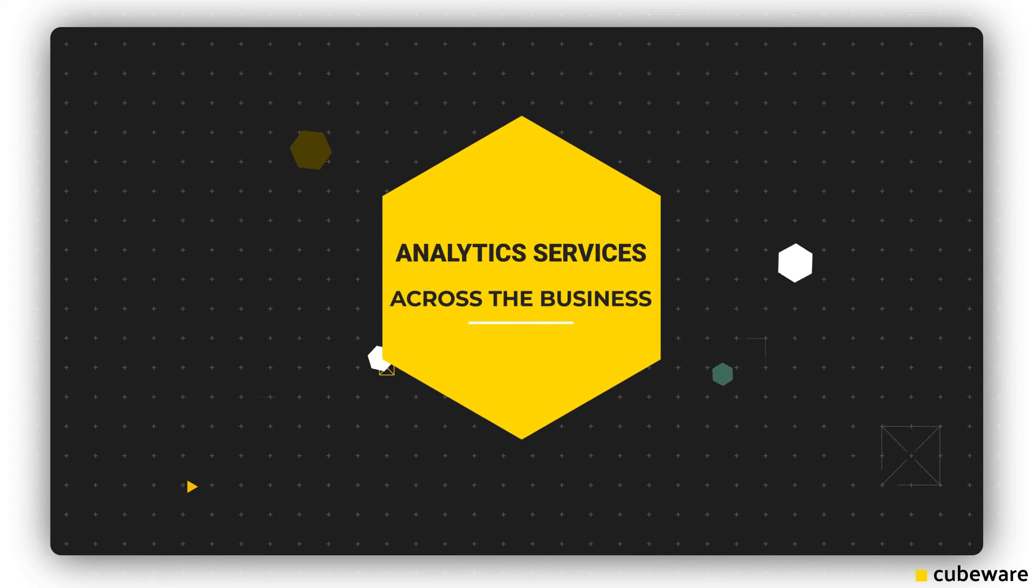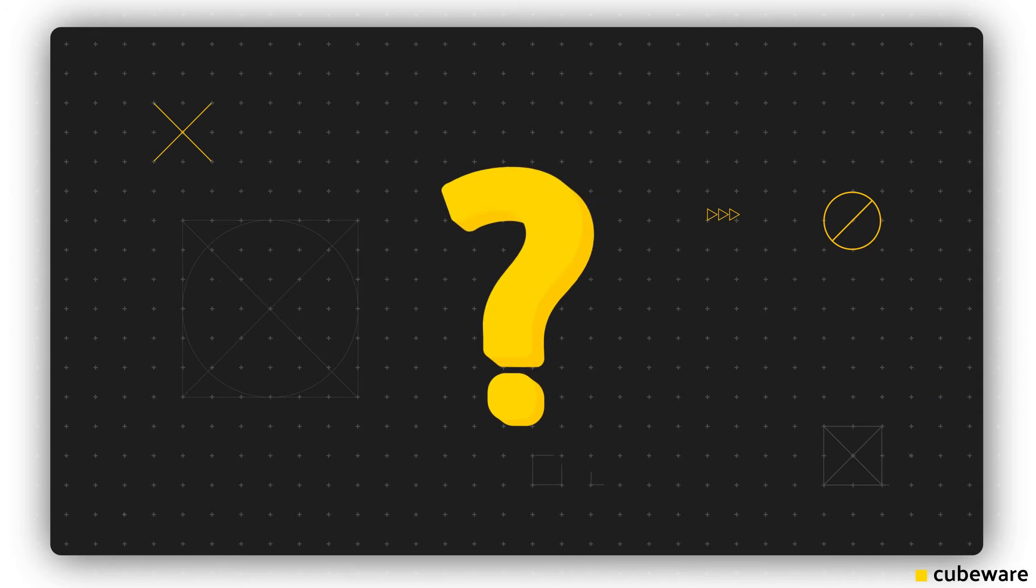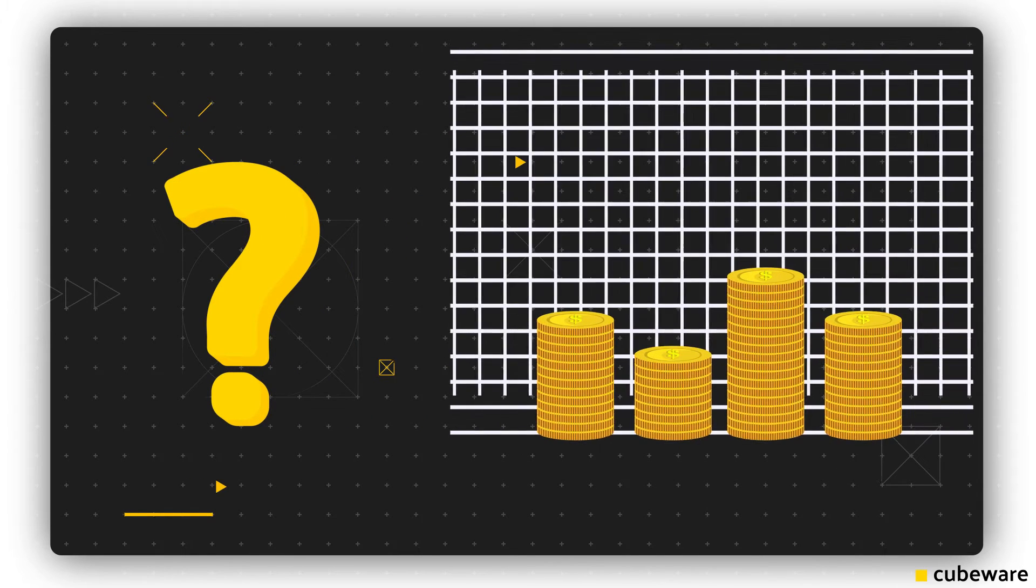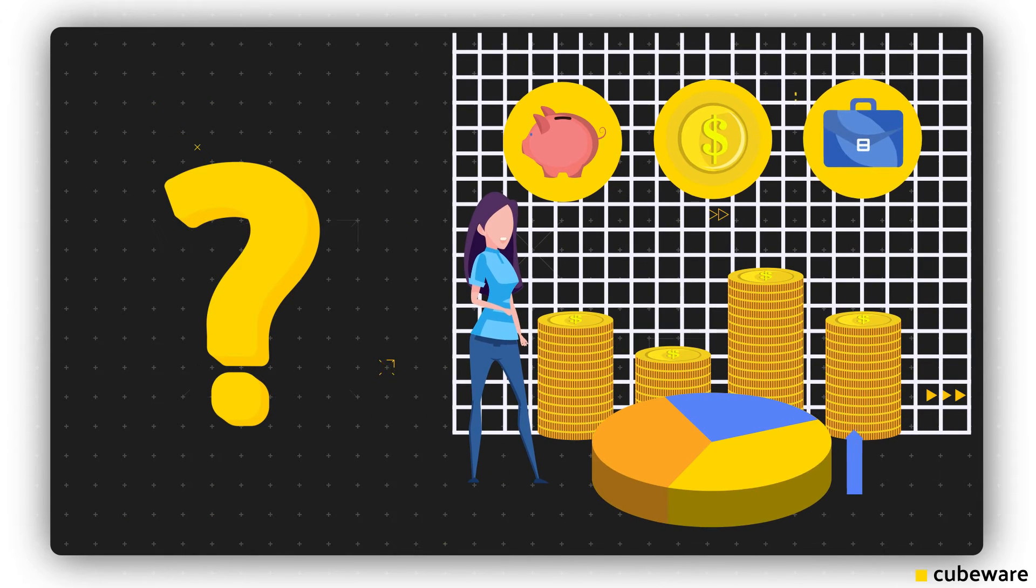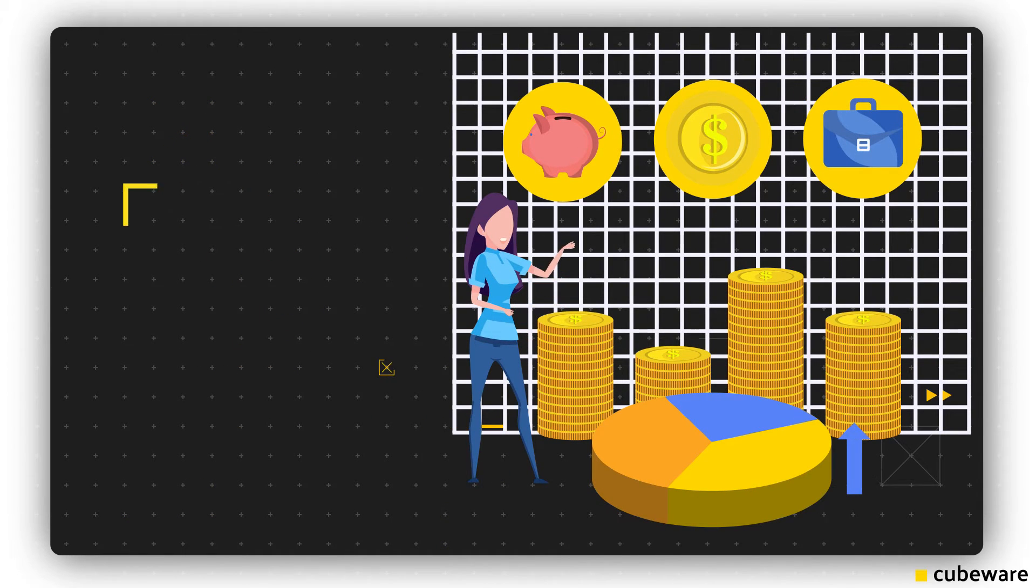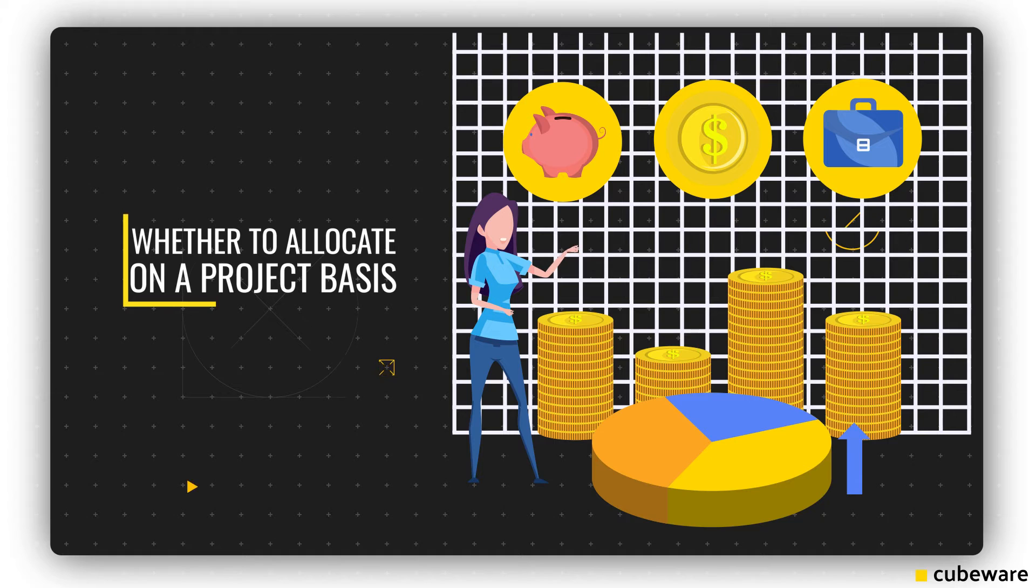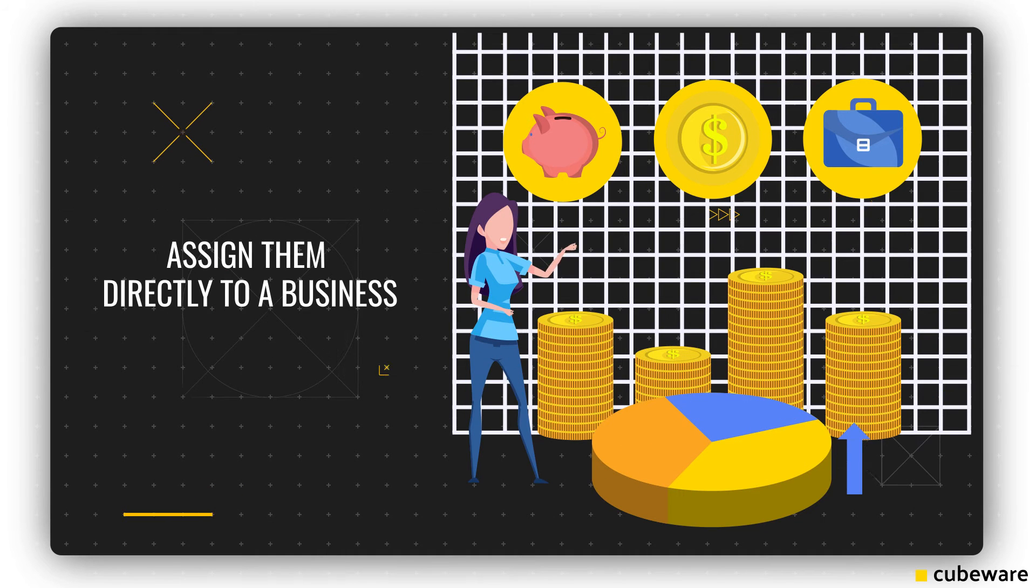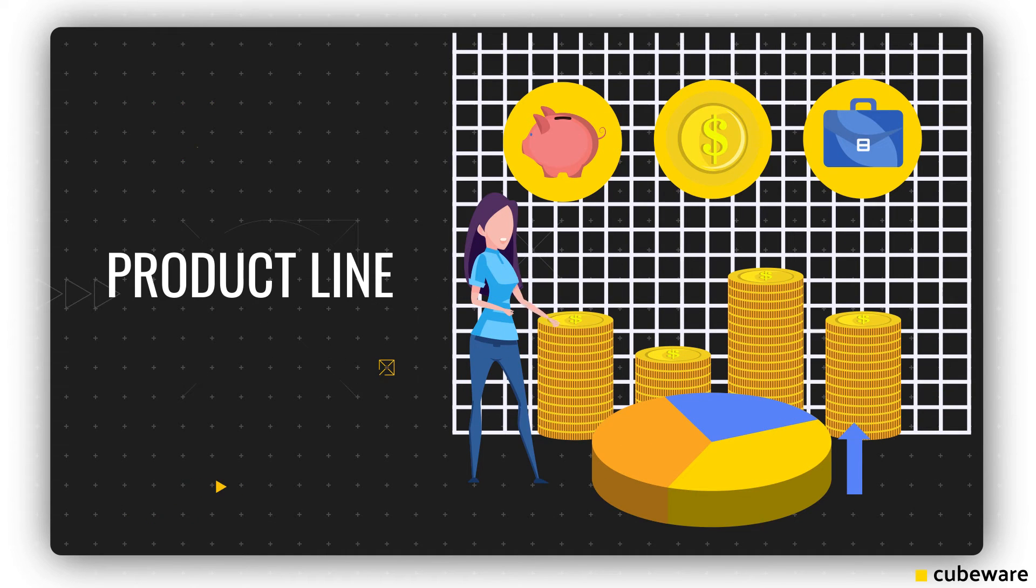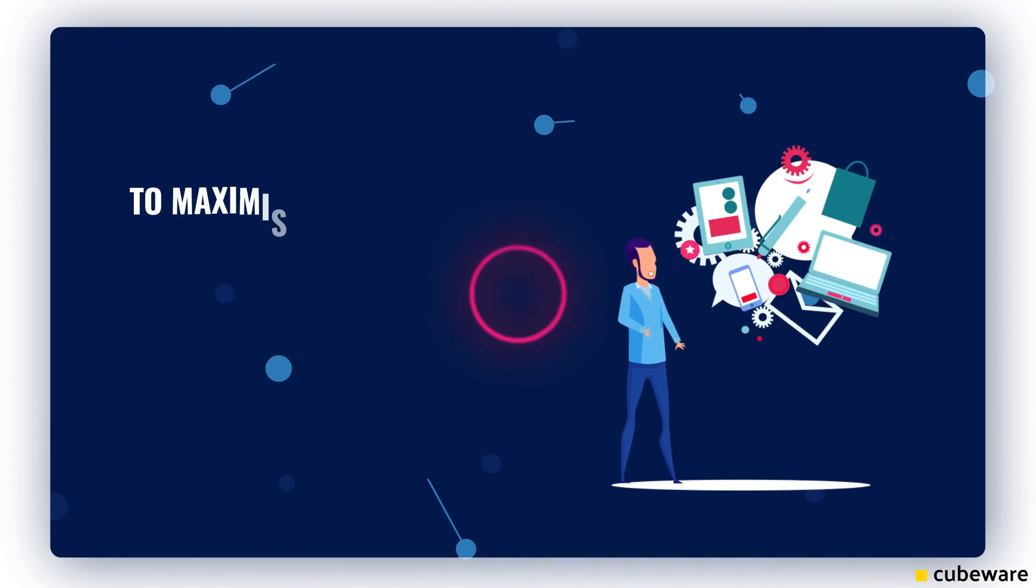There's also the question of how to allocate analytics resources within the organization, whether to allocate on a project basis or assign them directly to a business or product line.